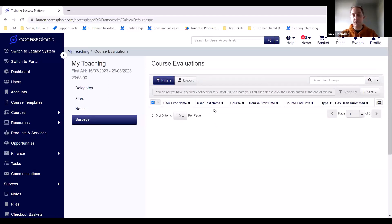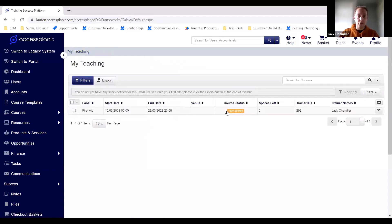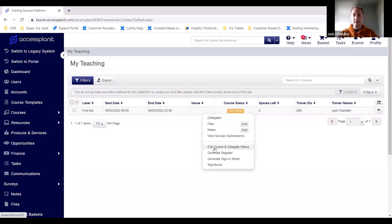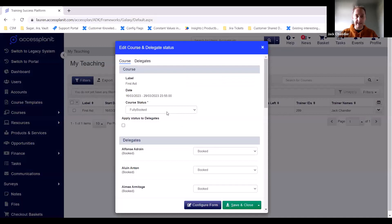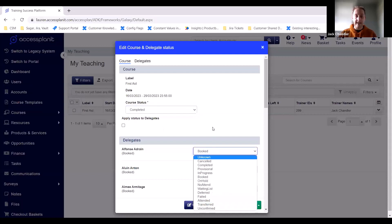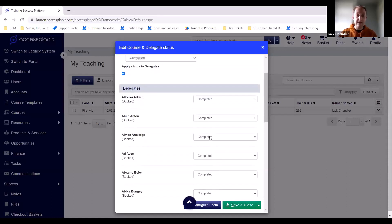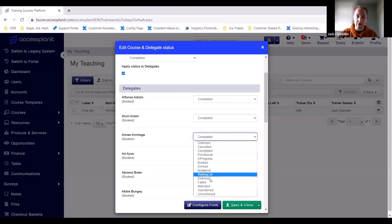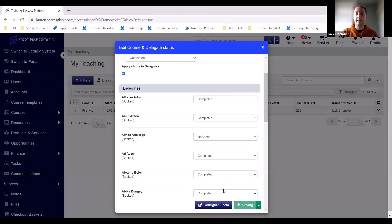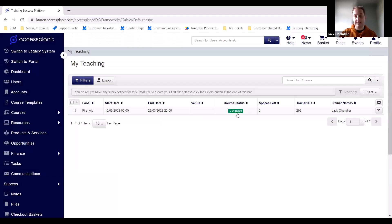All of these options are set per trainer, so if you don't want your trainers to see survey responses or have access to notes, you don't have to give that to them. One useful feature is the Edit Course and Delegate Status option at the end of the course. Trainers can change the status to Completed once training is done, which updates the course status. They can also update delegate status in bulk — if everyone except Amy attended, you can set everyone to attended and then just change Amy's status to no-attend. Press Save and Close, and it updates the course status and all delegate statuses.